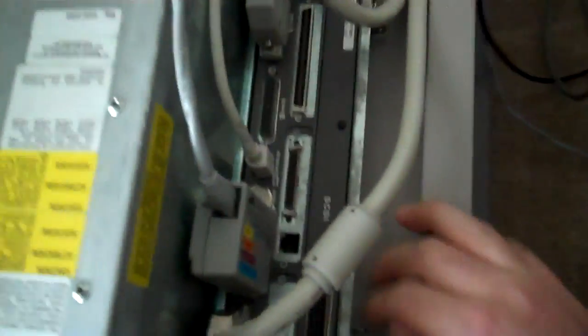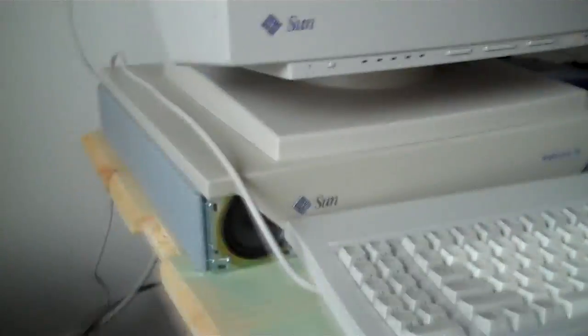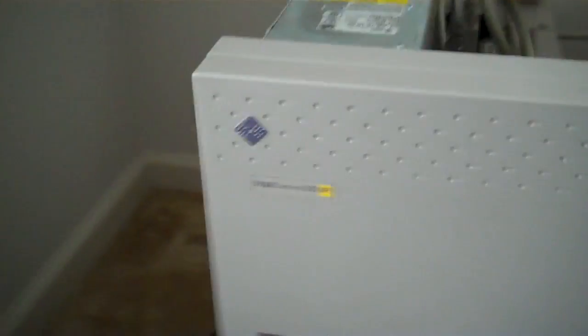I believe they're 75 megahertz. I'm sorry, no, that's the other machine. They're actually quad 40 megahertz processors. Really slow, but still pretty cool.